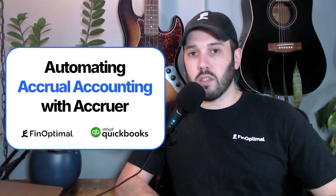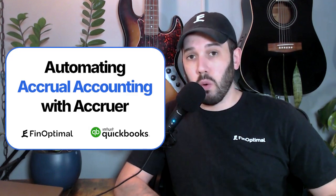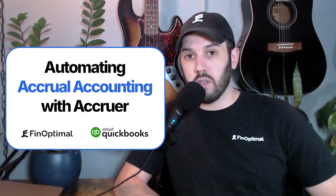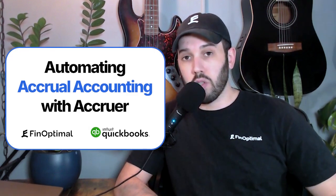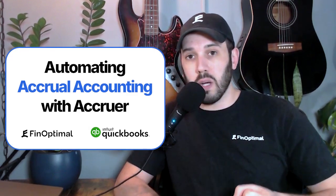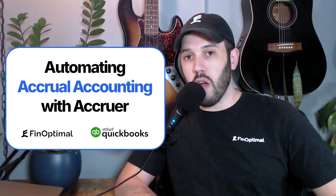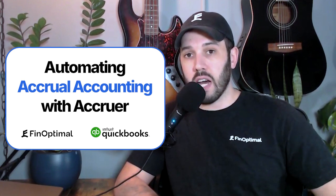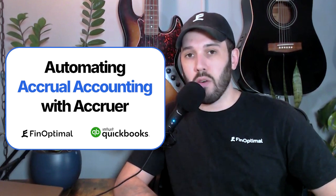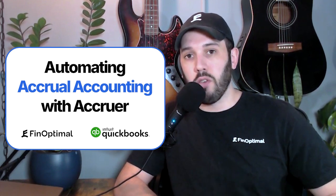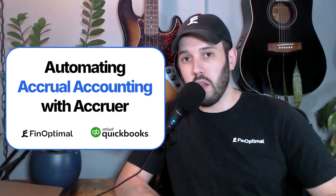Accruer is the easiest way to do accrual accounting in QuickBooks Online. We're talking prepaid expenses, deferred revenue, fixed assets, and payroll accruals, fully automated.